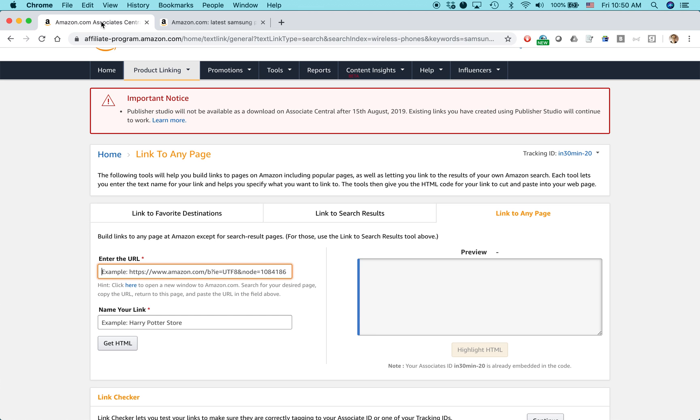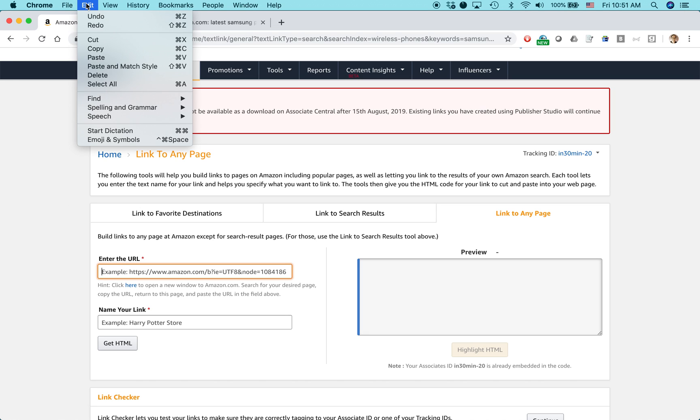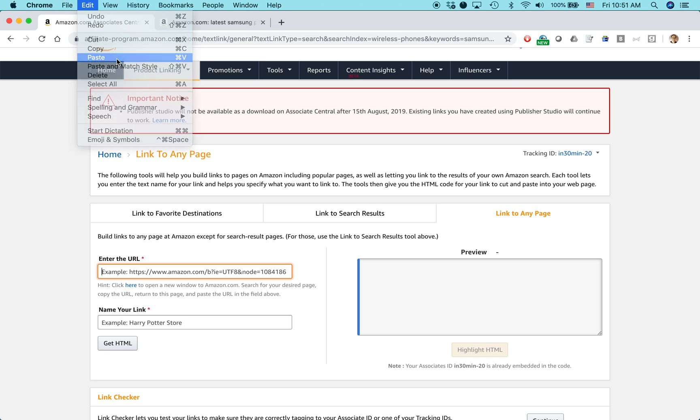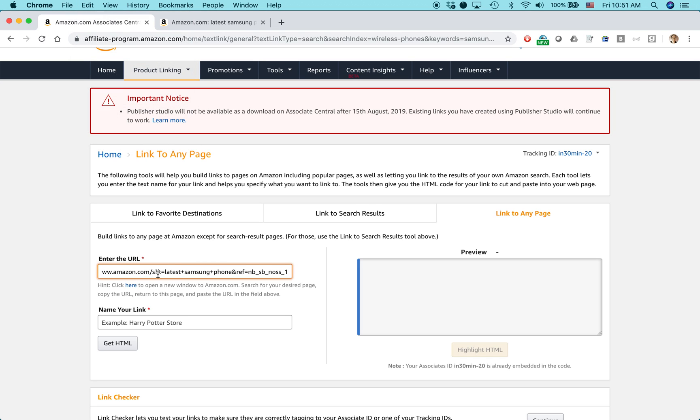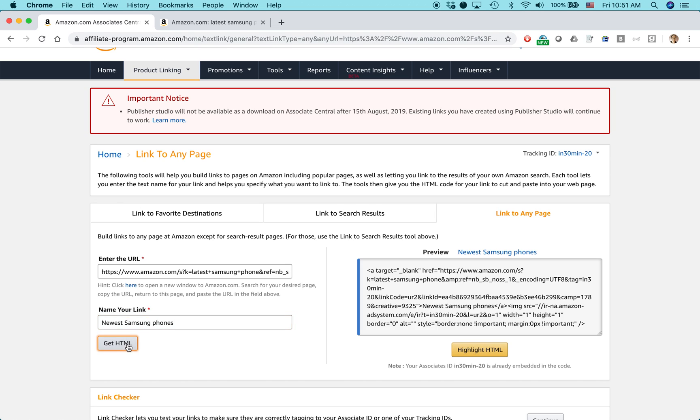Then you go back to Amazon Associates, you paste the URL right there. To paste it, you can go control V in Windows or command V in Mac, or you can also go up to edit, and then just do paste. Newest. See that? That's the link. Name your link. Newest Samsung phone. And then hit get HTML.